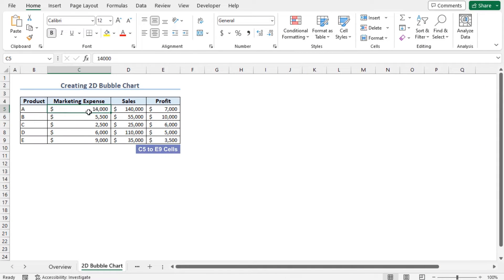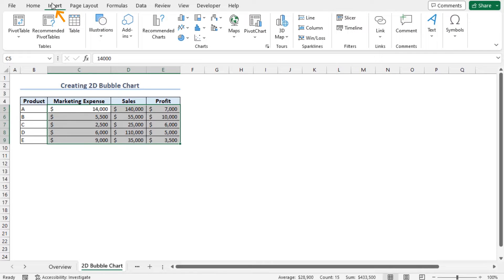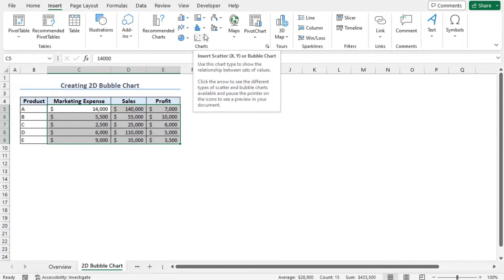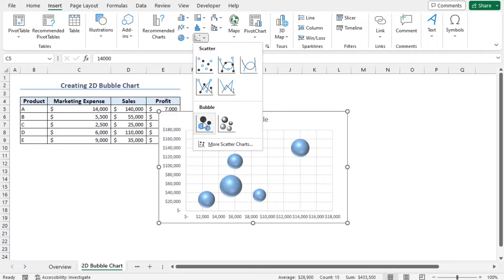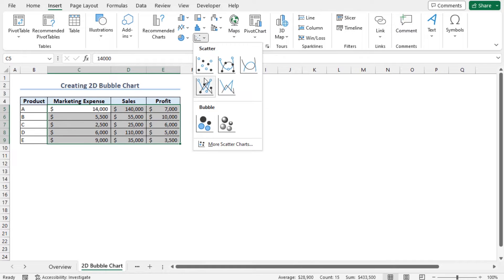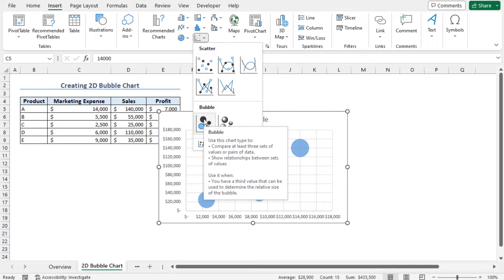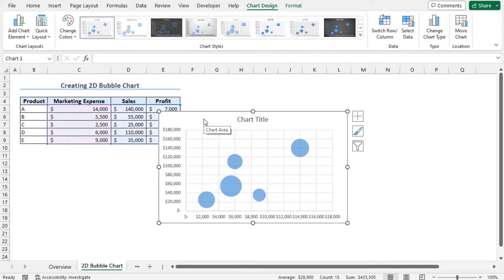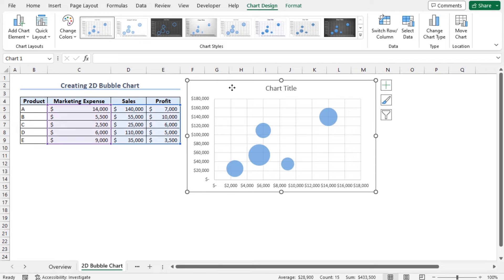Select cells C5 to E9. Move to the Insert tab. From the chart section, click on Insert Scatter or Bubble Chart. This will open different available options of scatter and bubble charts. In my case, I'll select the bubble chart. You can see the chart is created. Place the bubble chart here to get a clear view of the dataset.